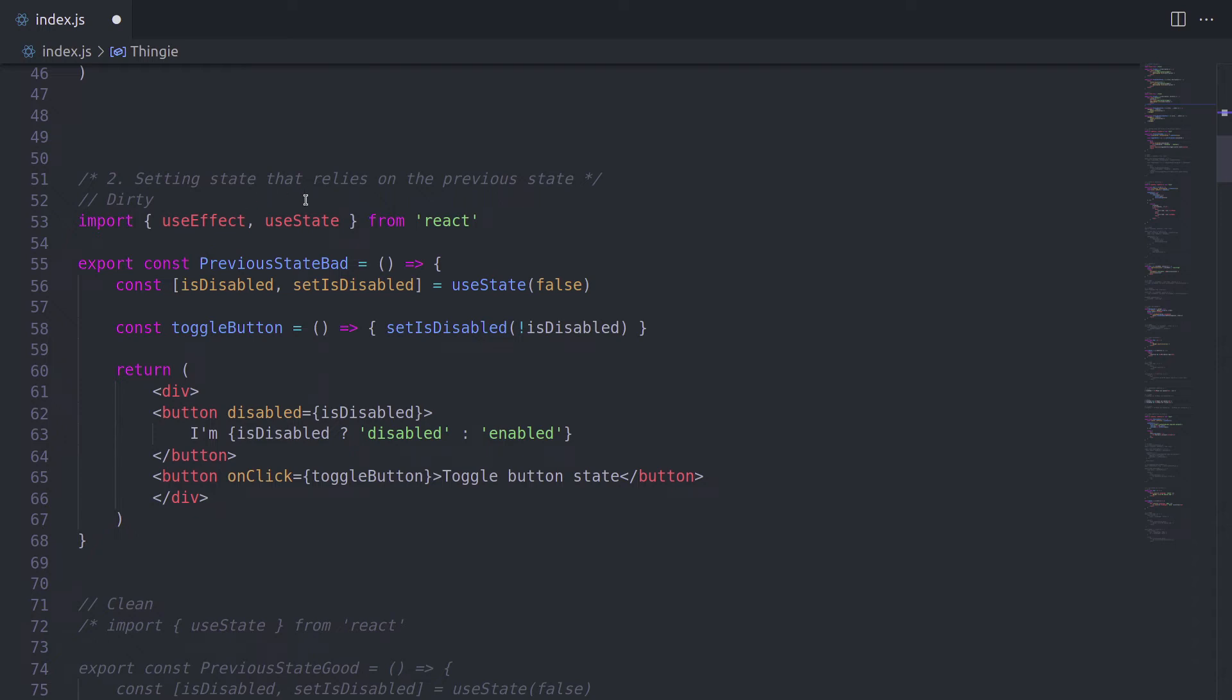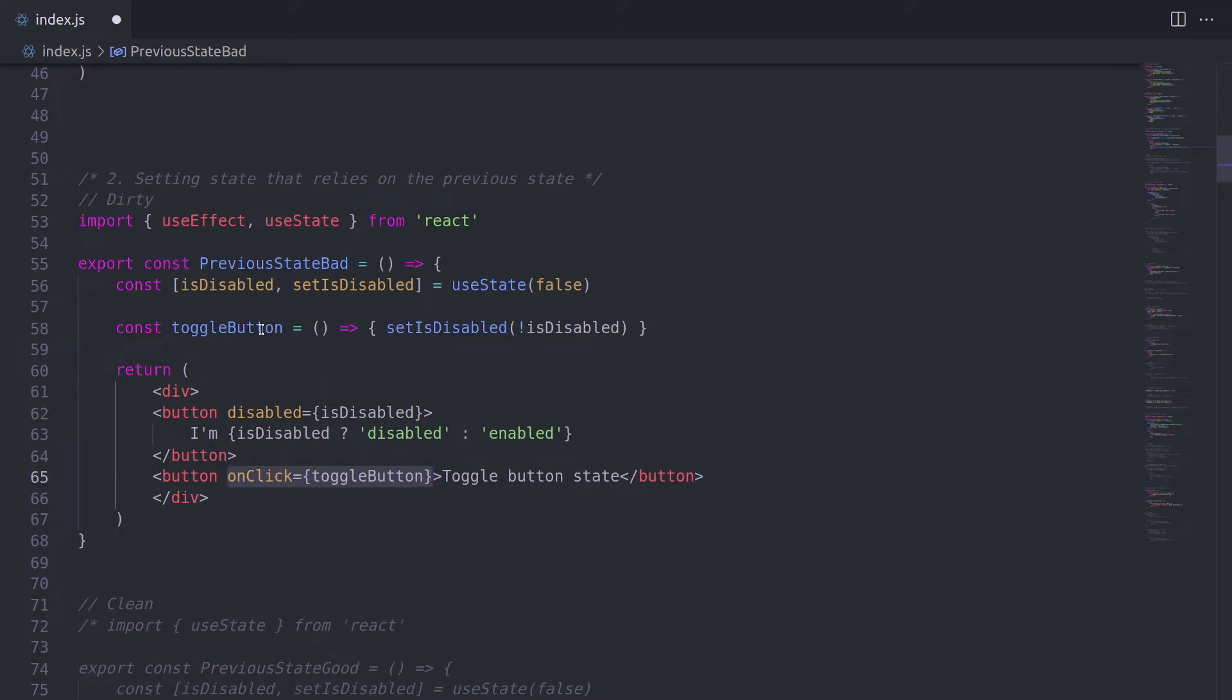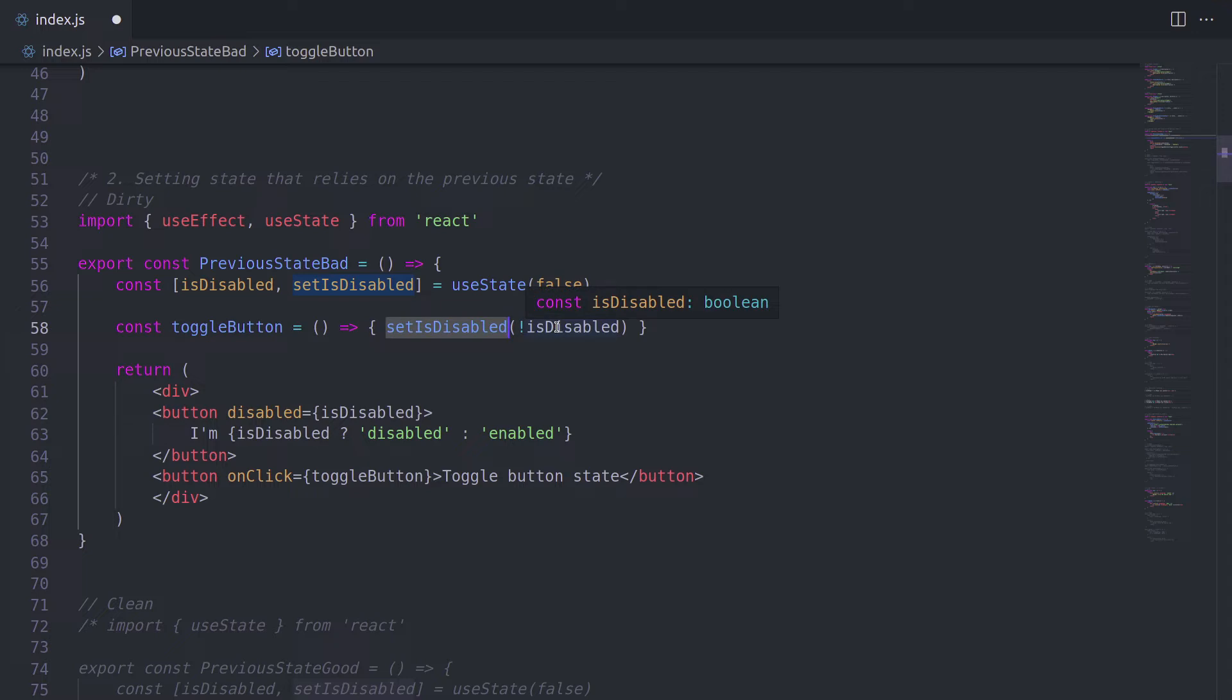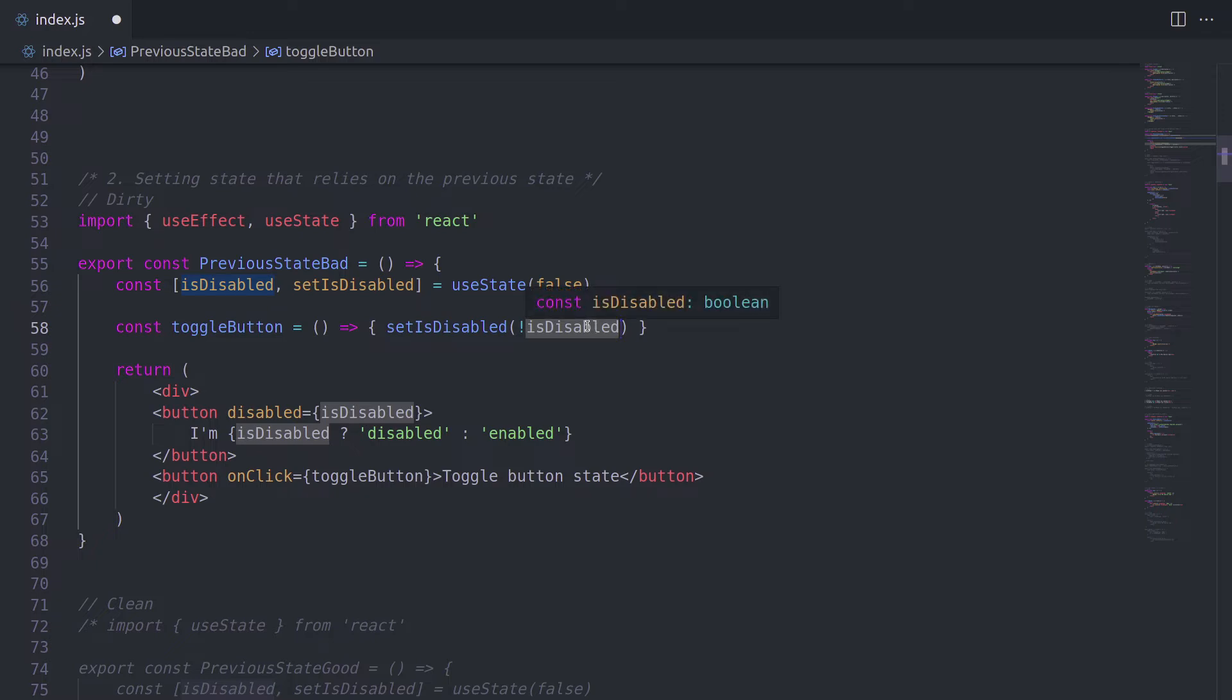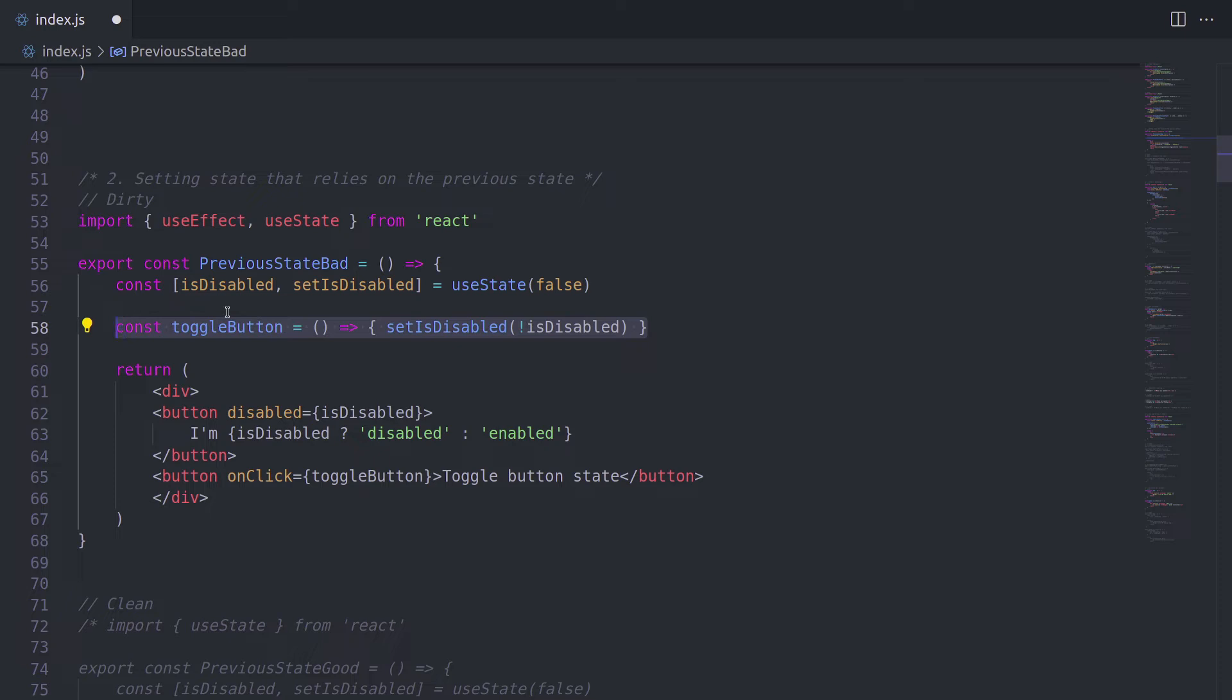Alright, the next point is setting state that relies on the previous state. In this example, we have a simple handler, toggle button, and it sets this hook value, set is disabled. And it relies on the value of is disabled. Well, please pause the video and think what is wrong here.